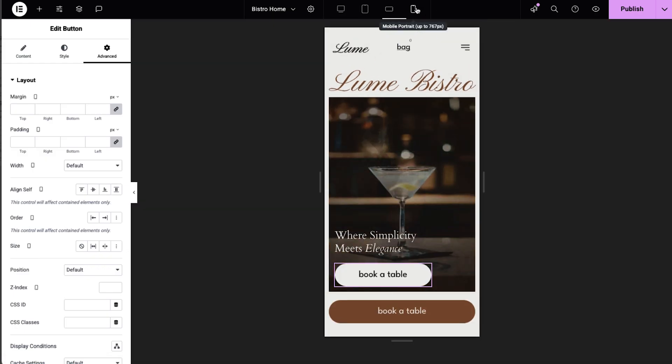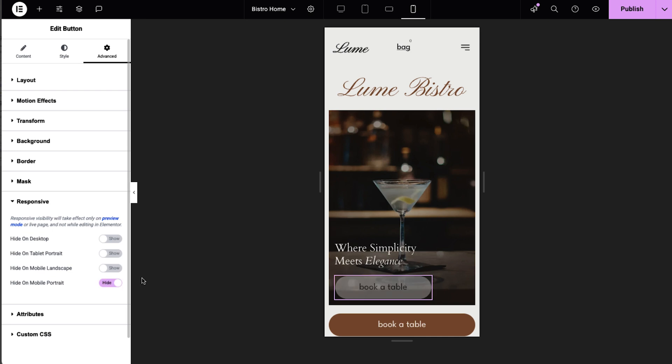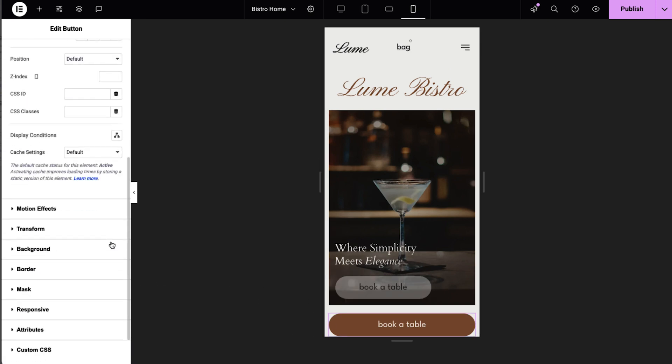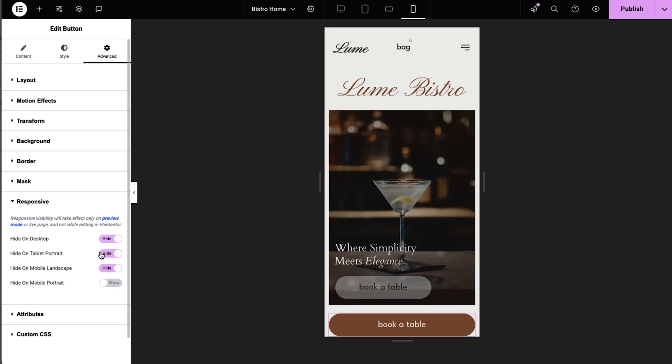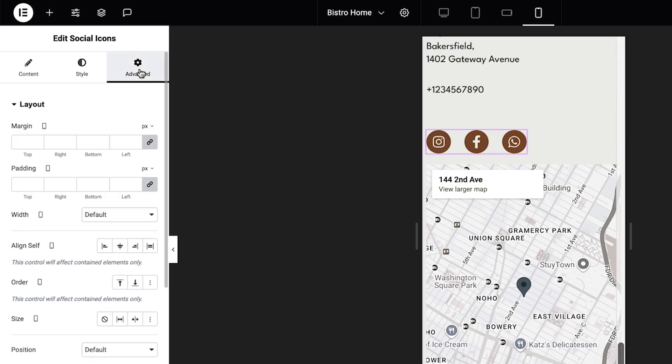Last but not least, Elementor provides you with display controls under the advanced settings of each widget. This helps you show or hide content based on the device, tailoring your layouts for desktop, tablet, or mobile easily. All the features covered in this video are available both for Elementor Core, which is a free plugin, and Elementor Pro wherever you see the device icon. And that's everything you need to know about responsive design principles when building with Elementor. Start creating your website with Elementor today and ensure a seamless experience on every device. See you next time!